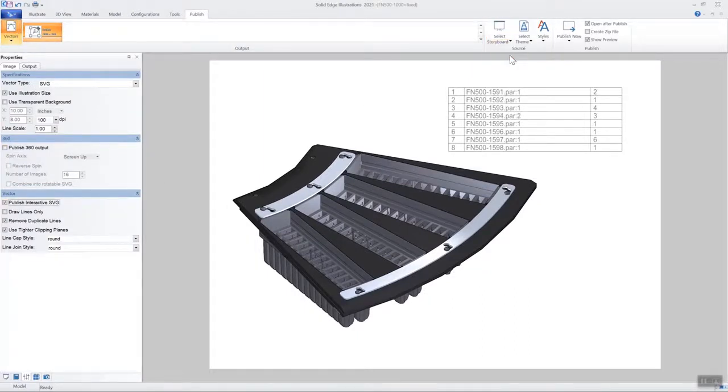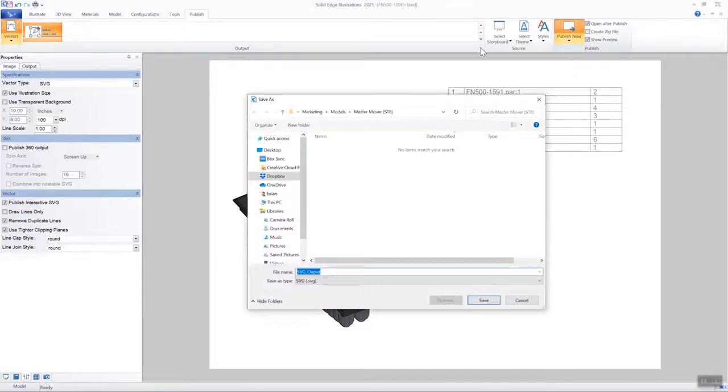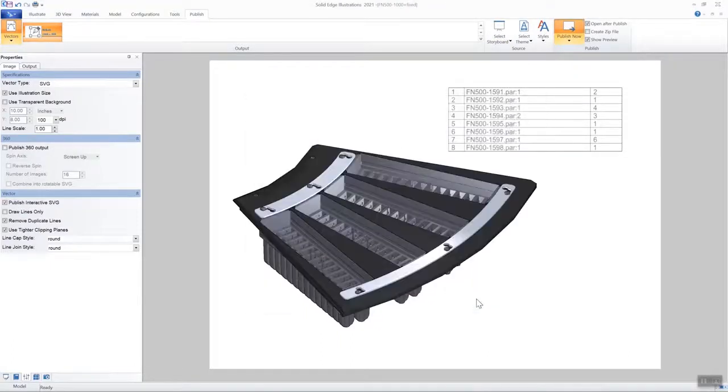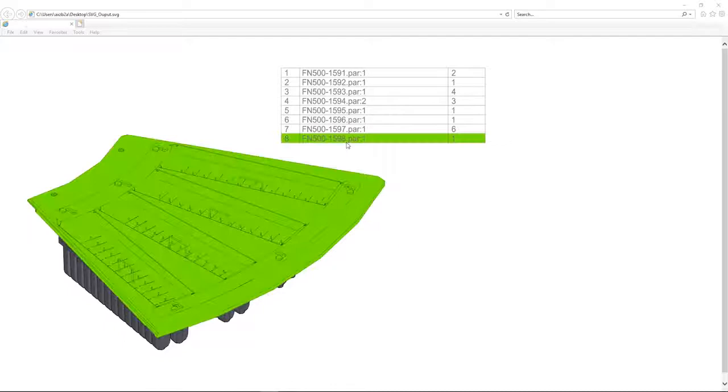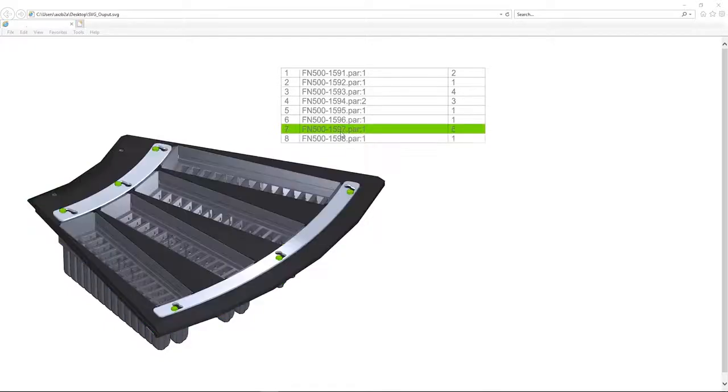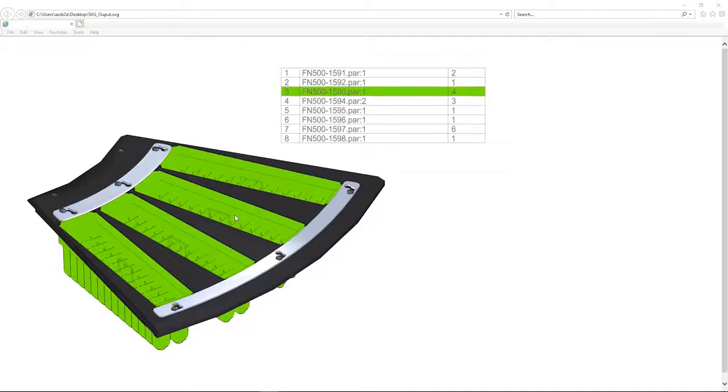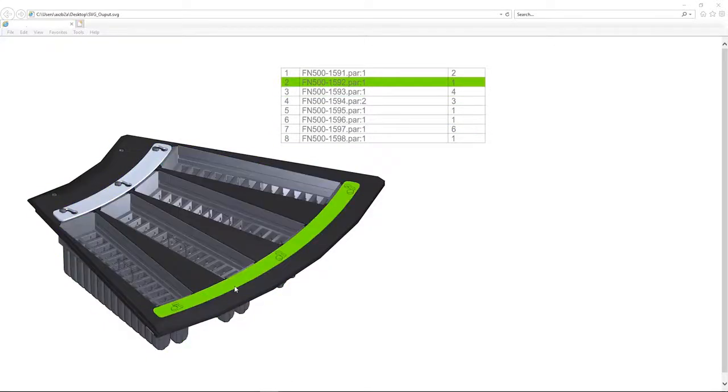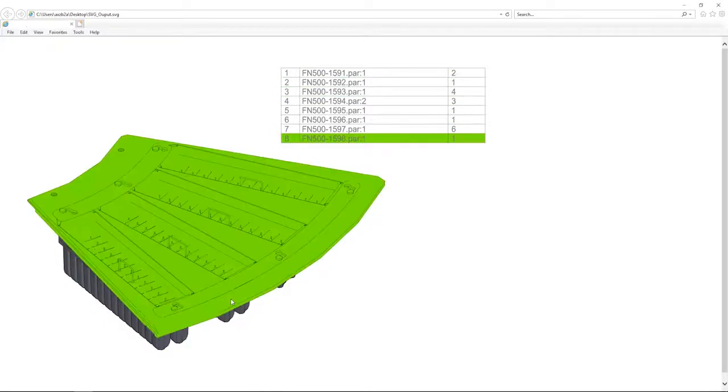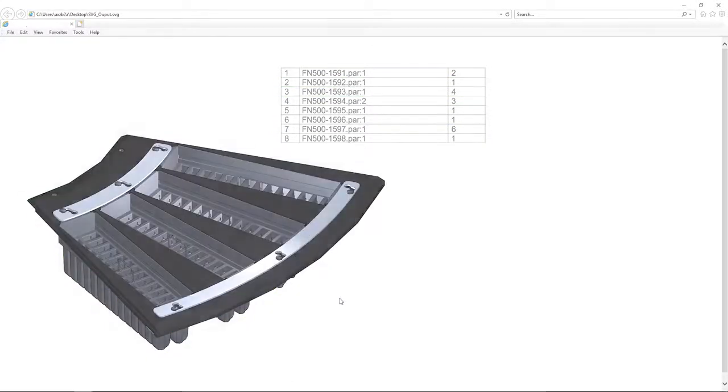the corresponding row in the table will also be highlighted. With Solid Edge Technical Publications, create high quality documents and illustrations faster, directly from your 3D models.